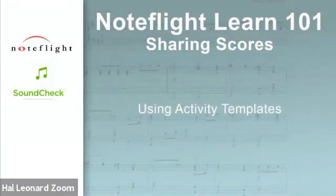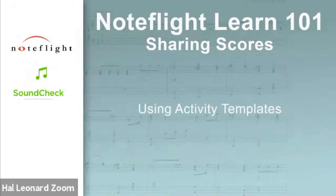Sharing scores in NoteFlight Learn using activity templates. When you assign a NoteFlight score for an assignment, you'll always want to use the activity template option. What this means is any student that opens your score is automatically given their own unique copy for them to complete.